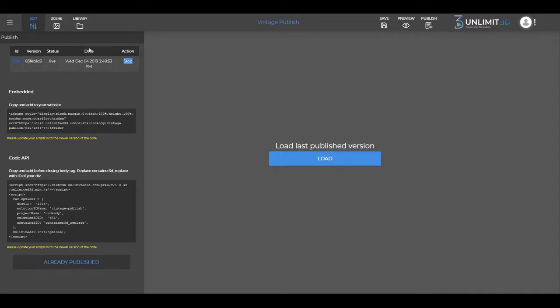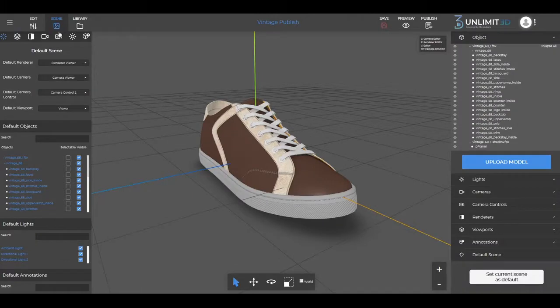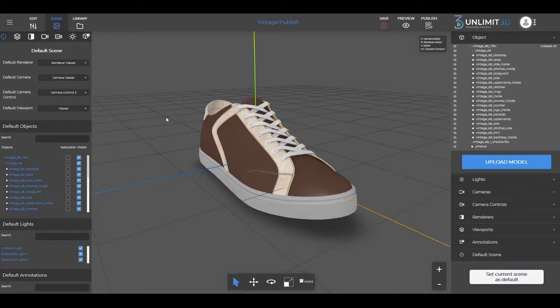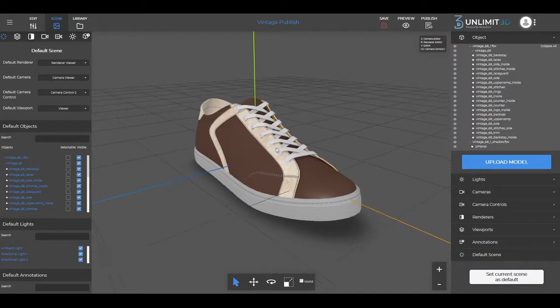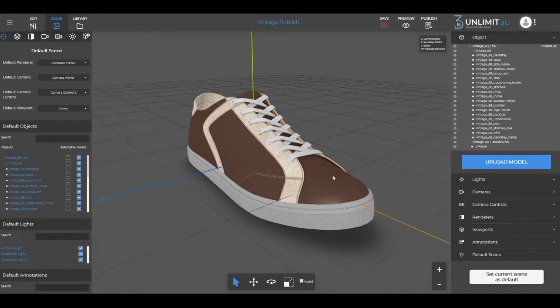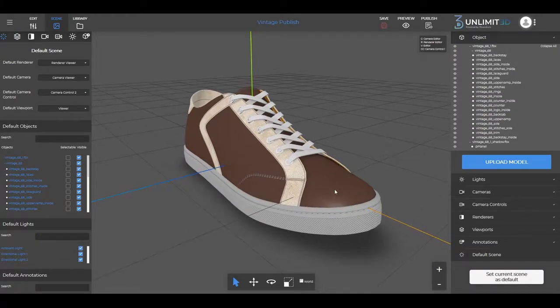Later on, if you want to make some changes to the model, you can go back to the editor, make the changes, and click on save and then publish.